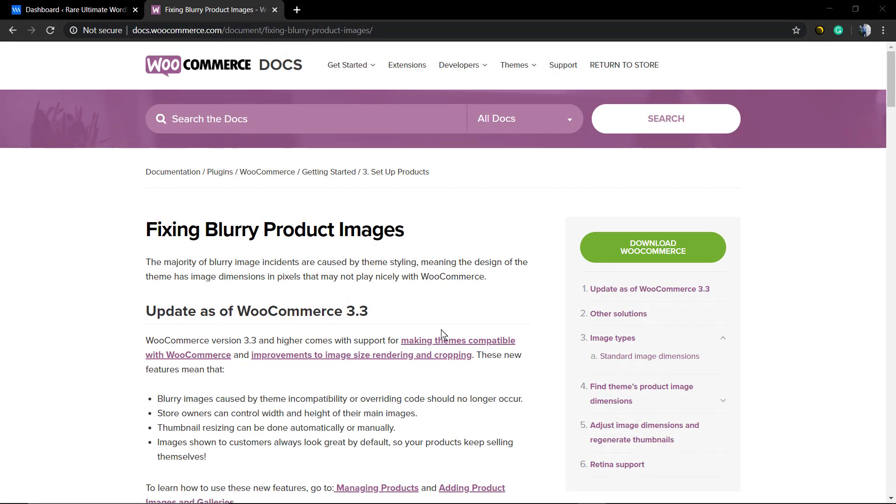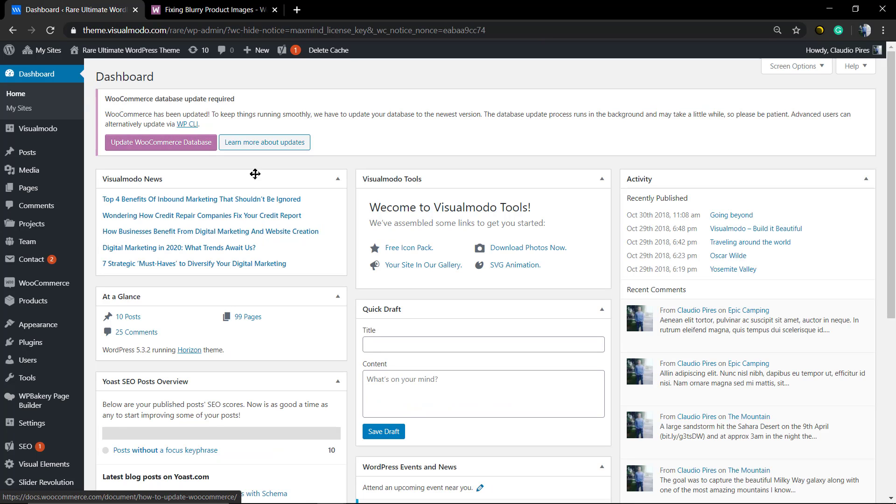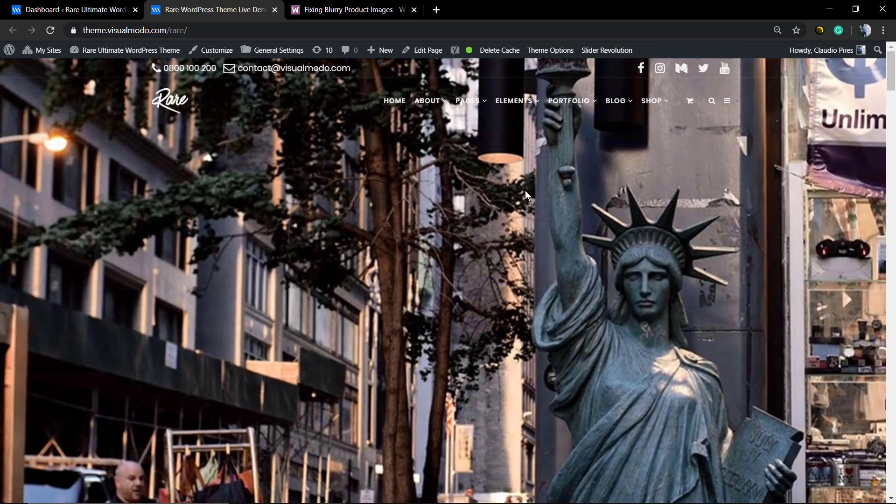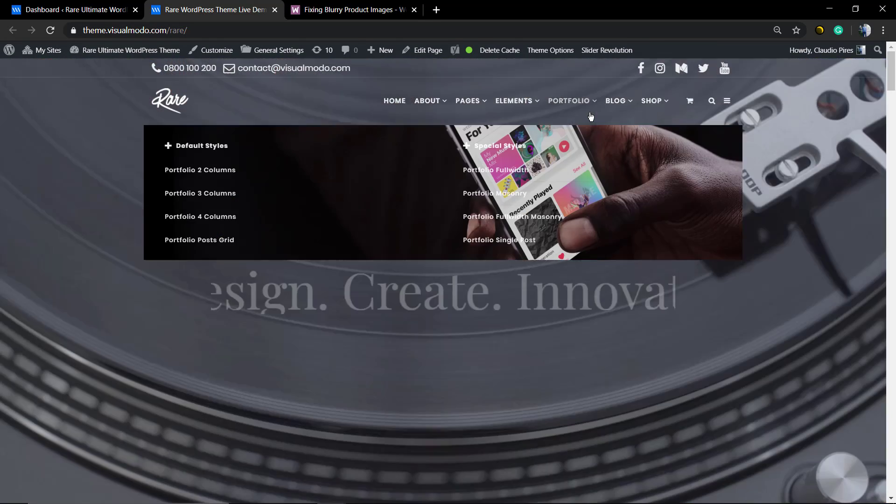What's up guys, here's Claudio from Visual Moodle WordPress themes. In today's video we're going to learn how to change and fix the blurry product images using WooCommerce WordPress plugin. We're going to be fixing or changing the proportion and the quality of the images on your WooCommerce WordPress shop pages.